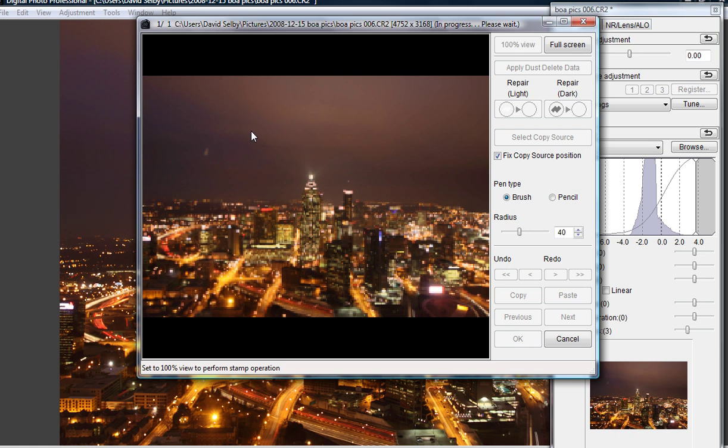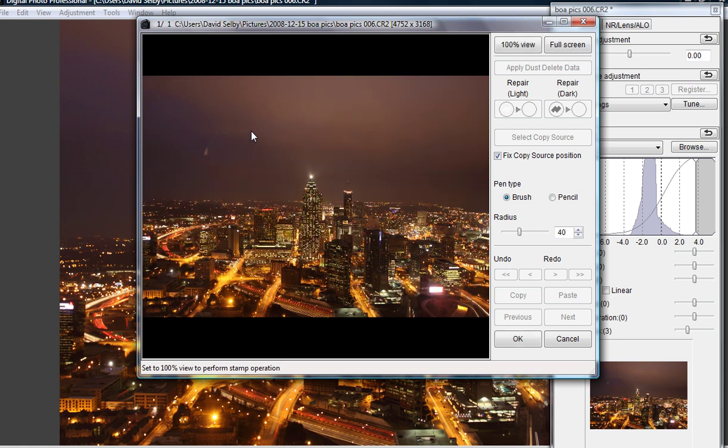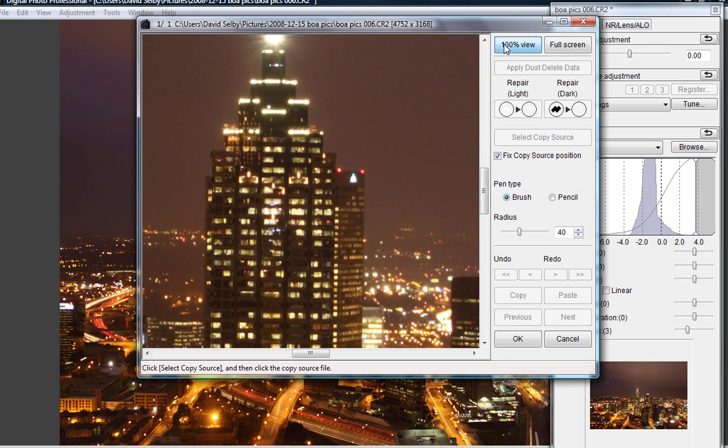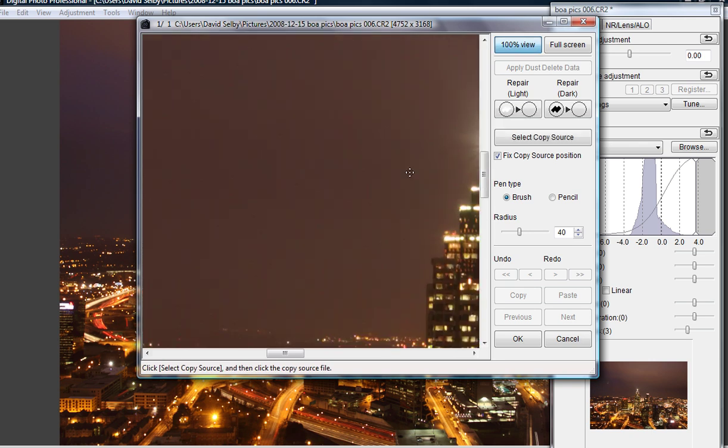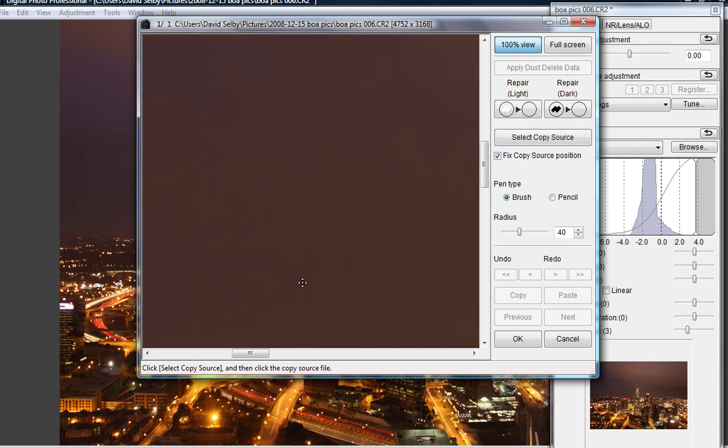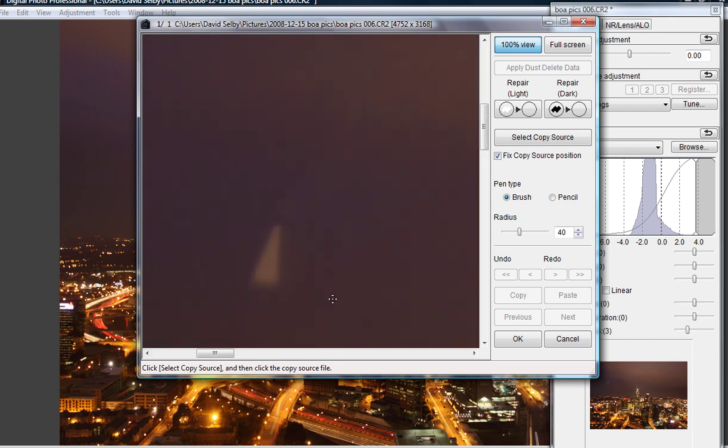you click on the 100% view button located in the upper right. As you can see, there's a lot of digital noise in this photo as well. So here's our problem area, some window glare.